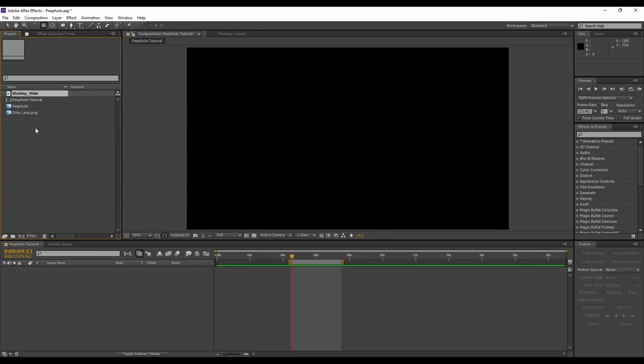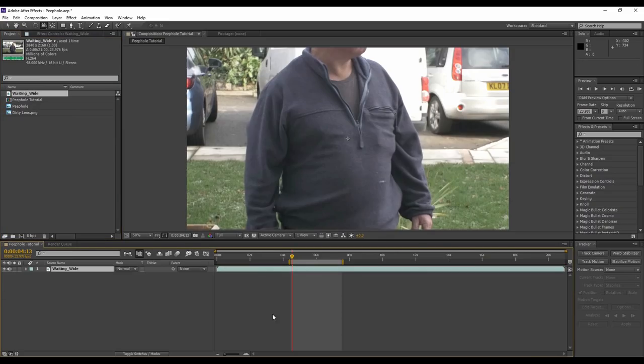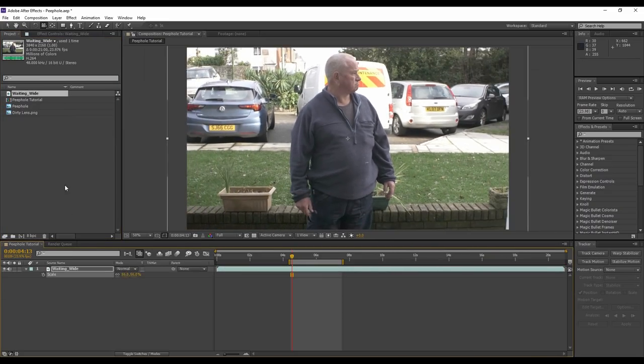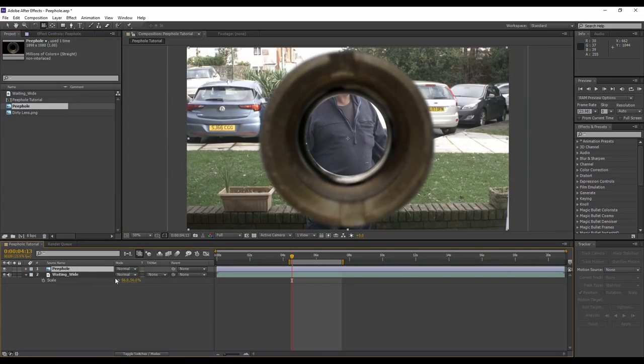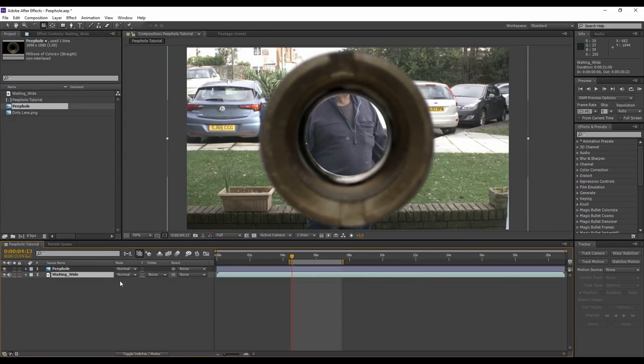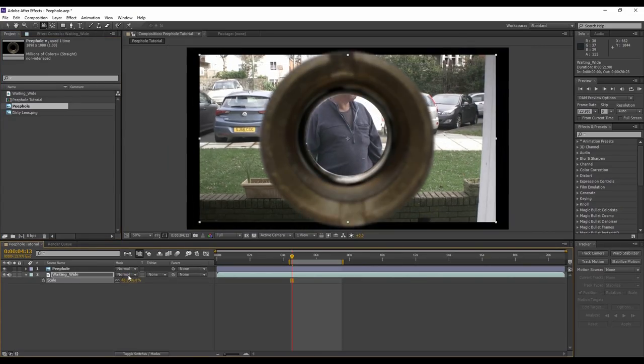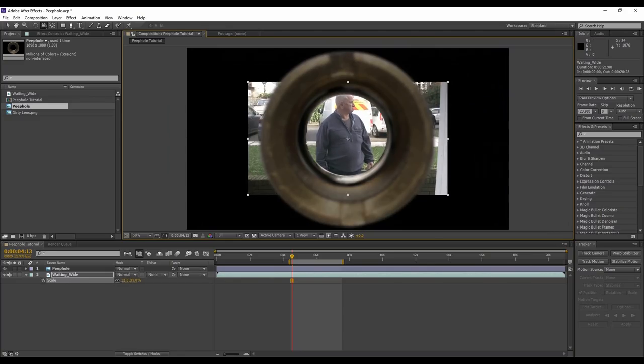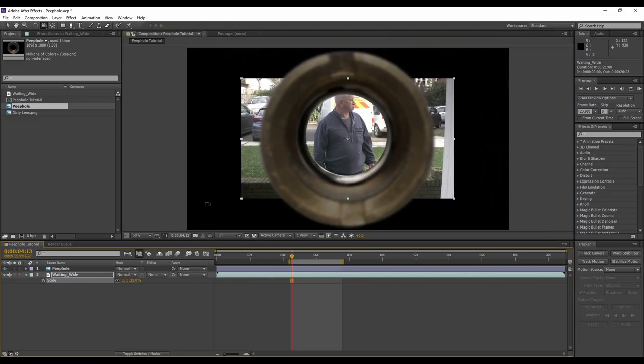So let's bring the footage into our composition. The footage is a 4K file, so I'm just going to decrease that. Before I do, let's bring in the peephole file into our composition so I have a good idea on how much to decrease the scale by. Okay, cool.